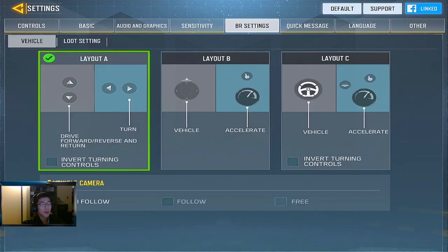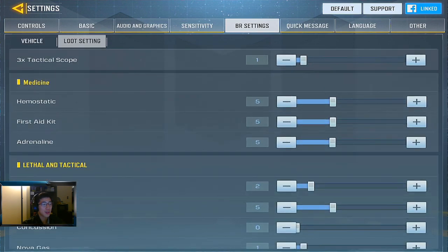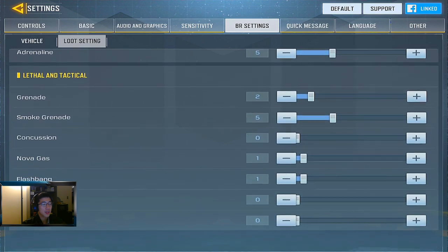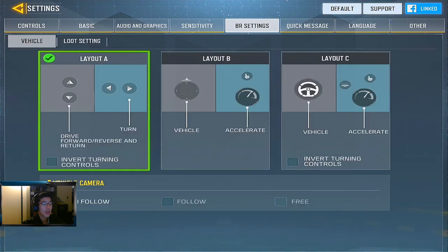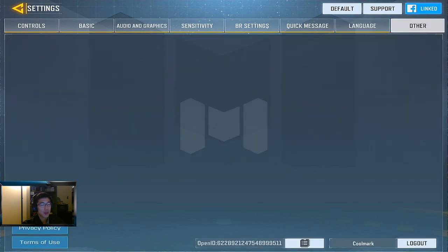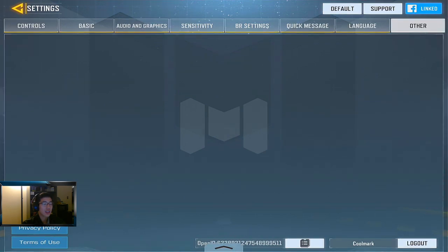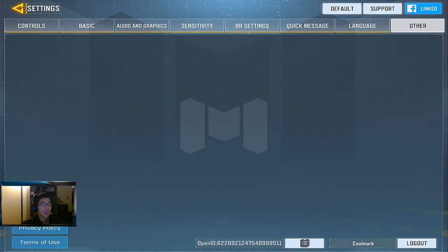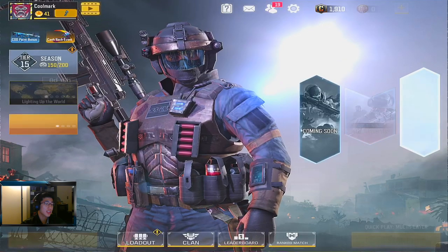BR settings I don't really play, but they're there if you want to pause and look at them. I like the first layout for vehicle driving customization. The quick message default is fine for me. In the Other section of settings you can actually see your ID and username in the bottom right, which is handy if someone asks for your ID.